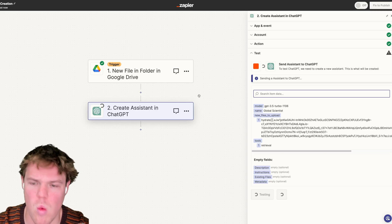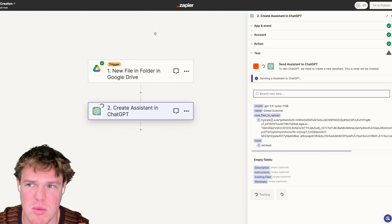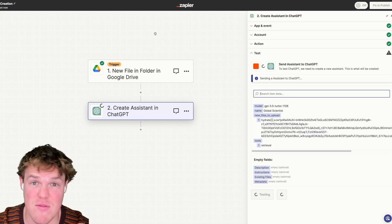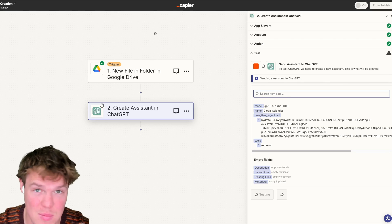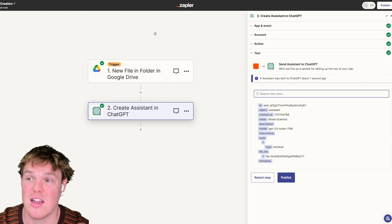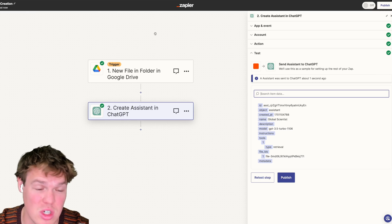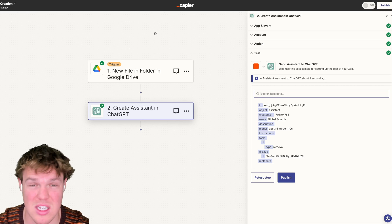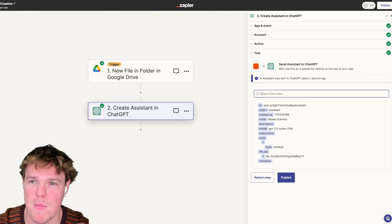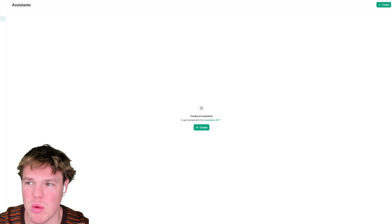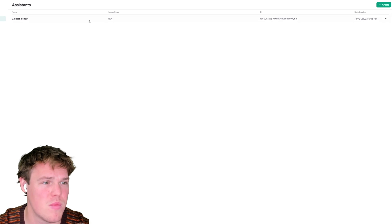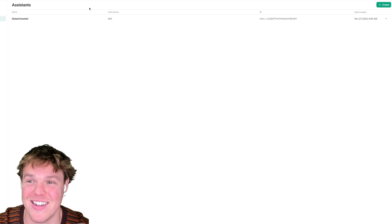We're going to go ahead and create our assistant. Once it's created, we'll be able to see it in the OpenAI dashboard. If you haven't used Zapier or OpenAI yet, check out the linked video - it's 40 minutes and shows you how to integrate both. Coming back to the Assistants API, if I hit reload we're going to see 'Global Scientist' - boom! No code so far.